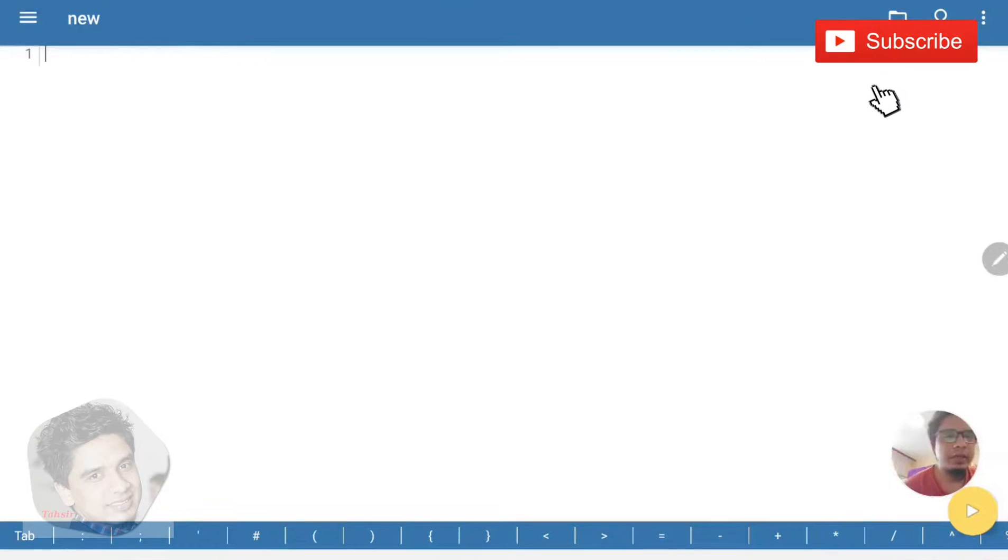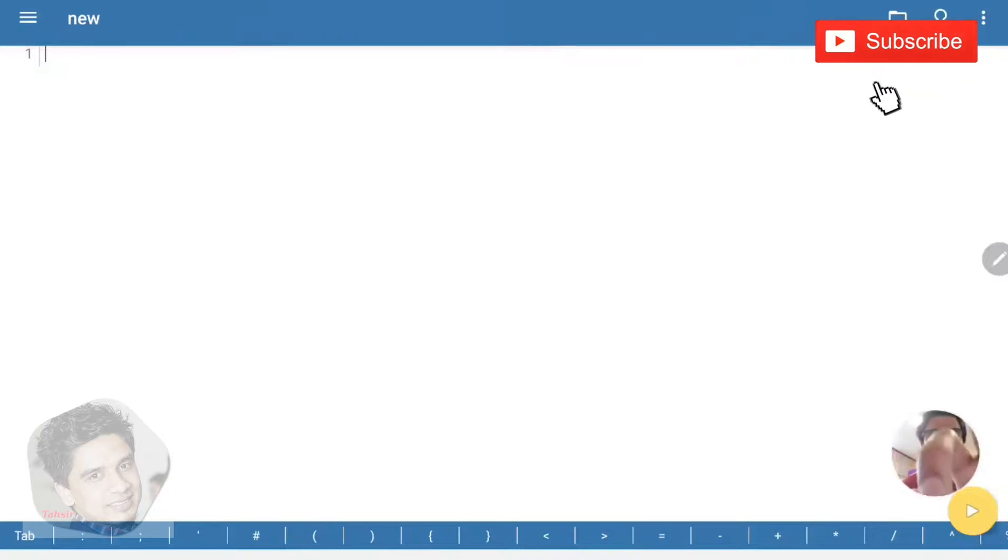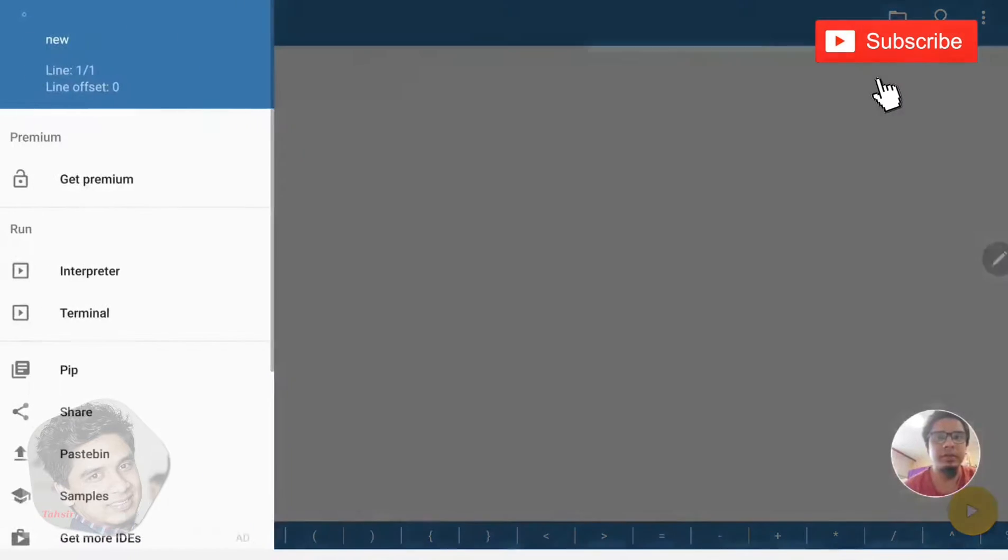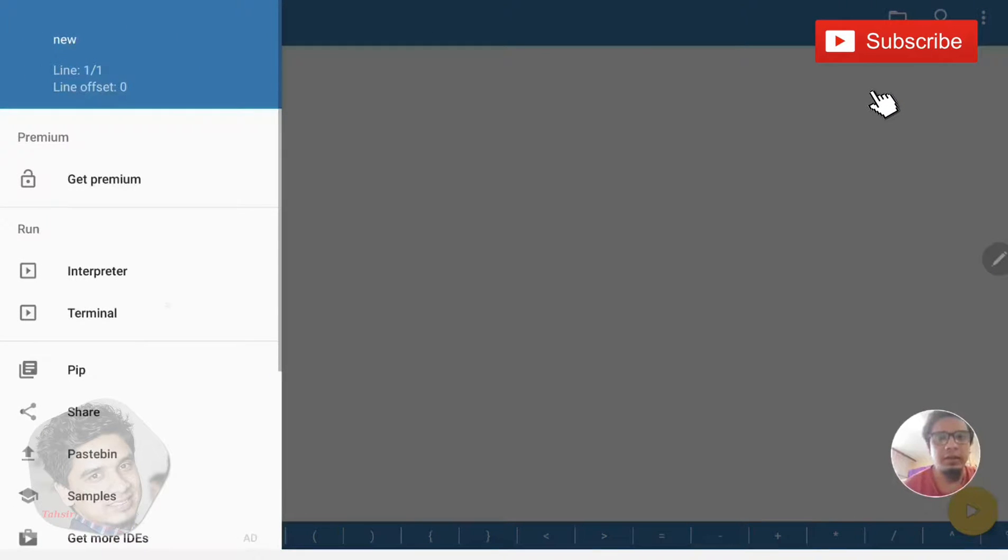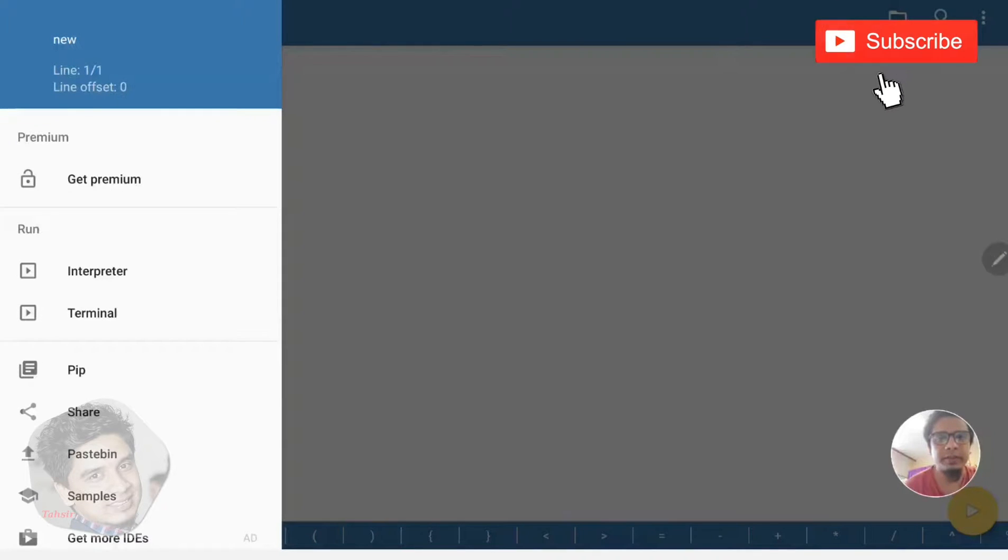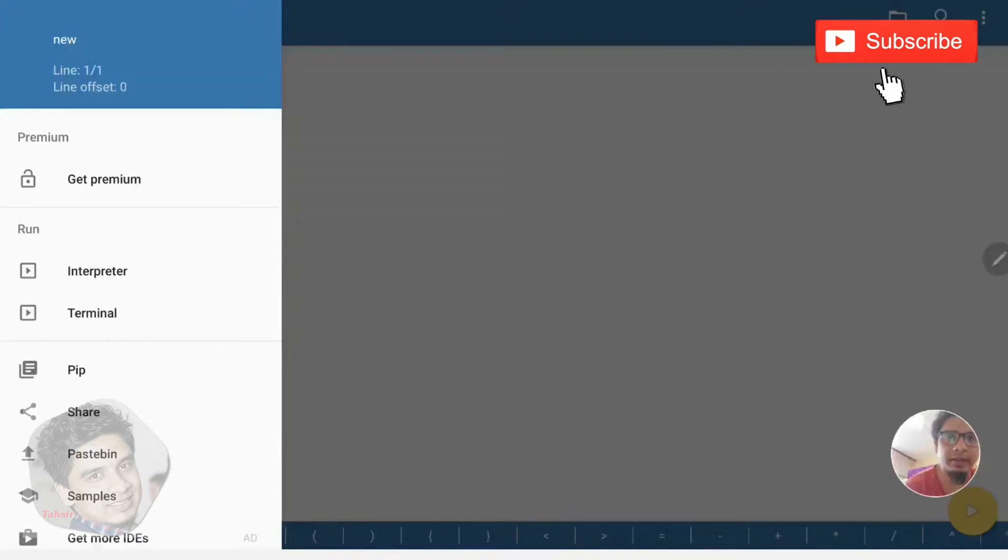You can get this kind of interface here. You need to go to the left side. You can see some sidebar like Get Premium. You can buy this for premium or you can use it as a free version.